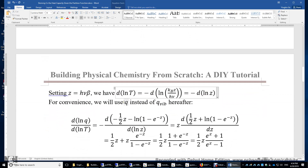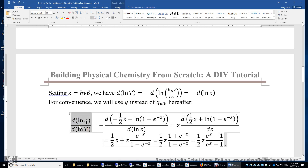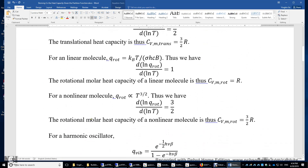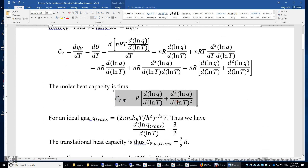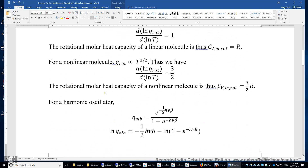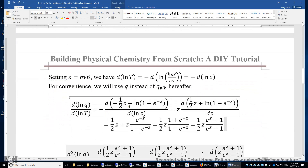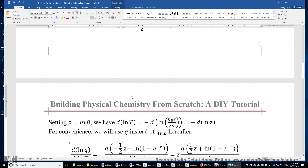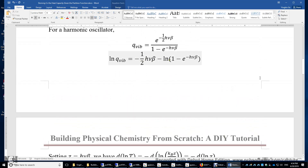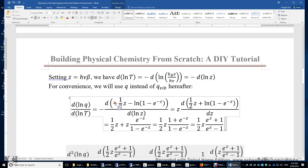Hereafter, we replace Q_vibration with simply Q for convenience, where Q is the partition function of vibration. We evaluate the first derivative of lnQ with respect to lnT. With the substitution z = hνβ, lnQ = -½z - ln(1 - e^(-z)). Since d(lnT) = -d(lnz) = -dz/z, after substituting and canceling the negative signs, the expression becomes straightforward to differentiate.